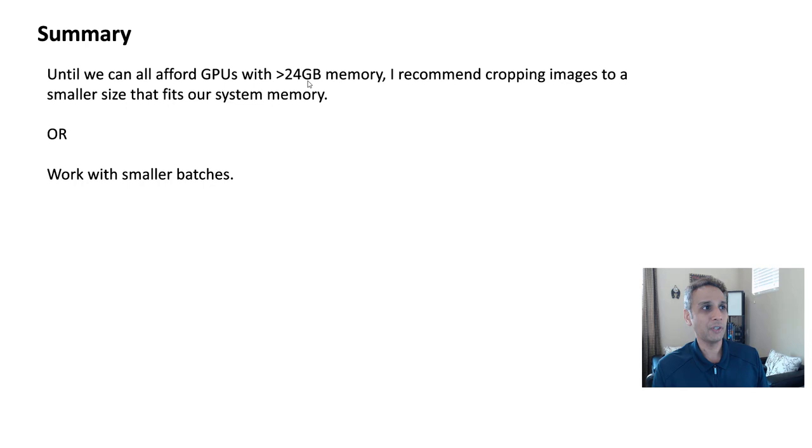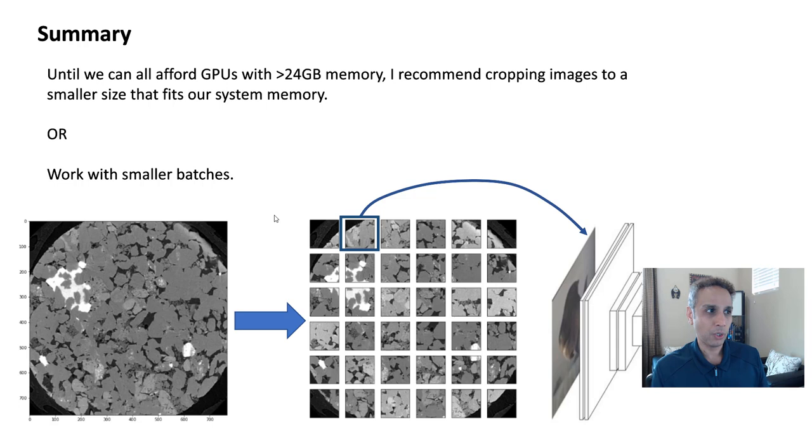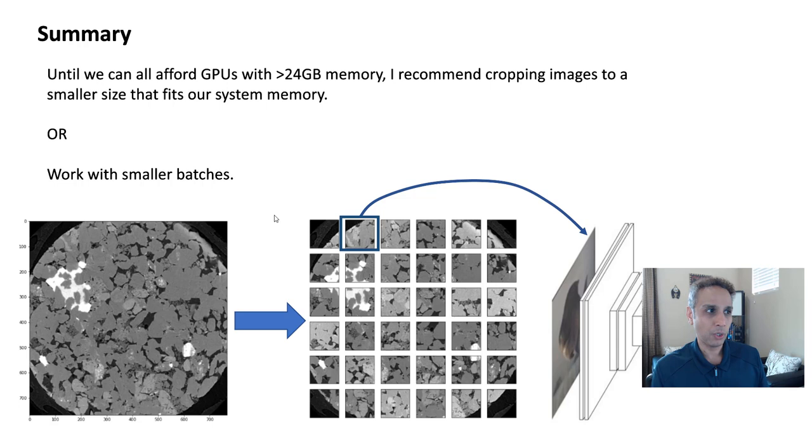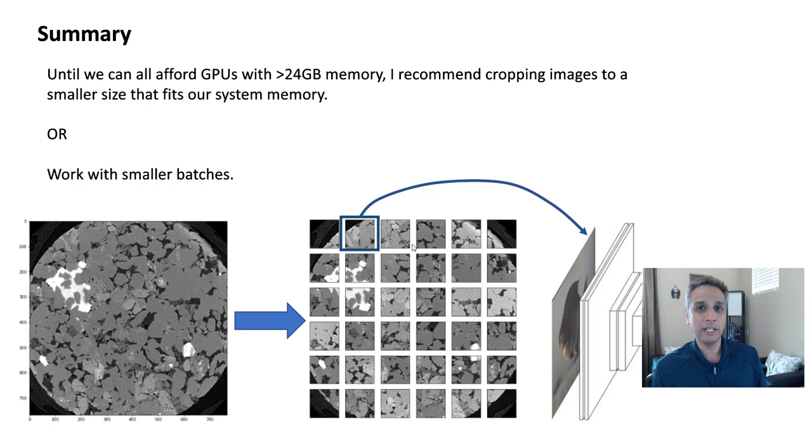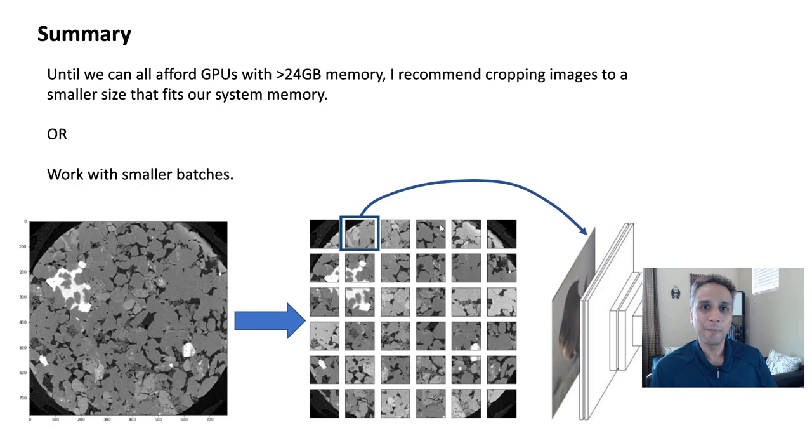So let's quickly jump into our code. The final summary, I would say until we can all afford greater than 24 GB, we will have to find a way to manage our images. And the way I do that is by working with smaller batches. I take my image, most of the time I work with either semantic segmentation or like generative adversarial networks. Either way, I take a large image, crop them into smaller sizes, and then find tricky ways of blending them back together to create a larger image.